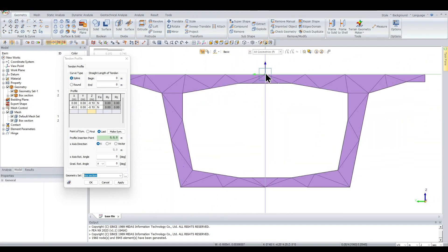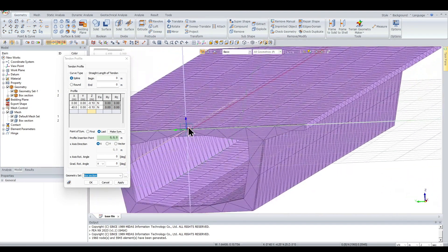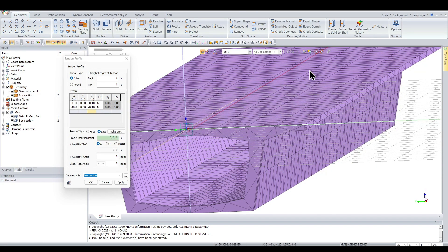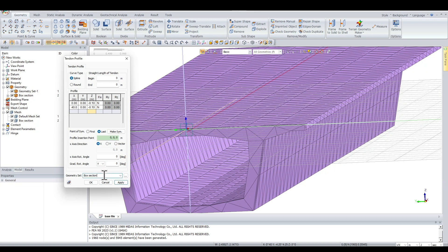I'll define the profile: starting at X=0, Z=−0.1 (which is 100 mm), and ending at X=40, Z=−0.1. The profile insertion point is 0,0 as the reference point. The tendon is created 100 mm below the 0,0 line, and since the girder is 40 meters long, X goes from 0 to 40. You can also enter the X-axis rotation angle and direction — these are quite similar to Midas Civil. I'll name it 'tendon' and click OK.